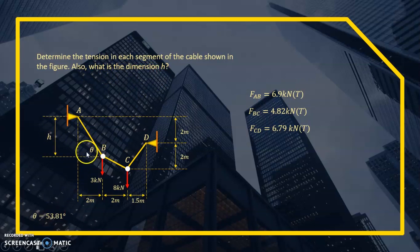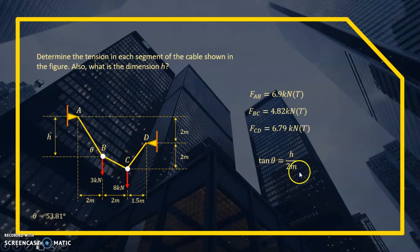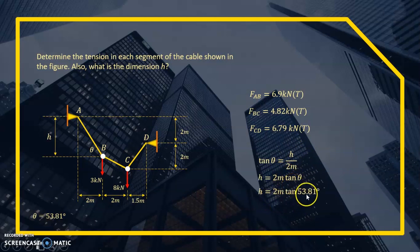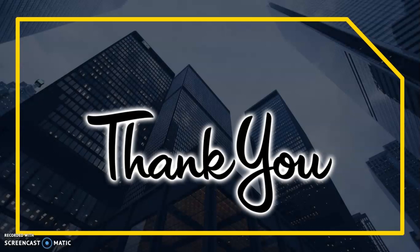To find H, we use the triangle at joint A with θ = 53.81 degrees and a horizontal distance of 2 meters. Applying trigonometry: tan θ = H/2, so H = 2 × tan 53.81° = 2.73 meters. All unknowns have now been solved.